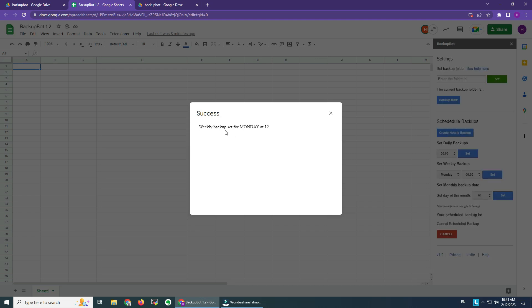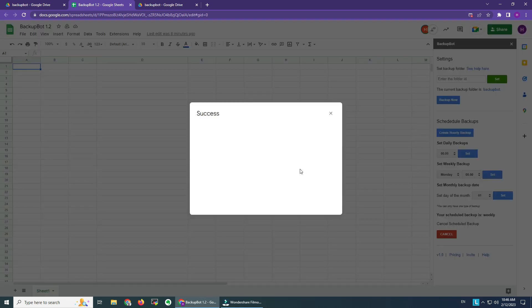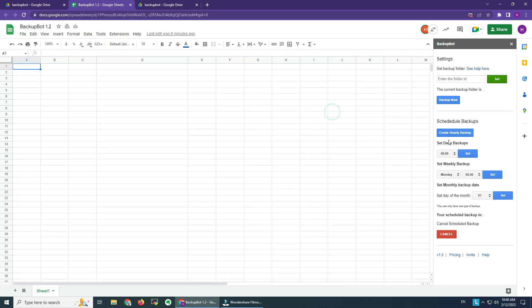The weekly backup is set for Monday at 12. I click Close. I can cancel this. The page reloads and I'm seeing that the backup now is off.